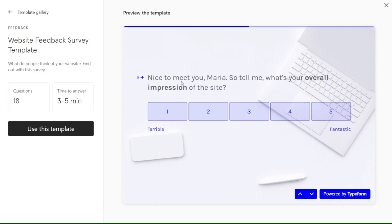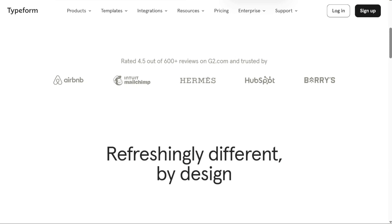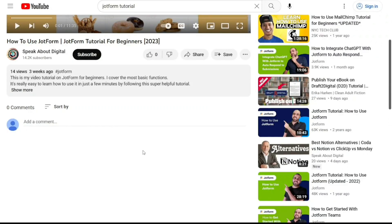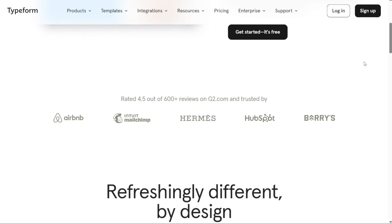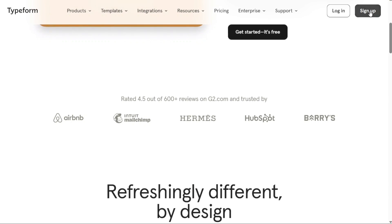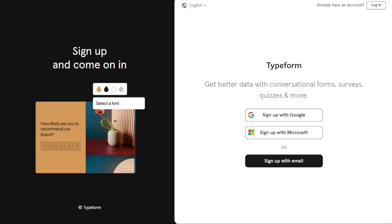To begin using Typeform, the first step is to create an account. You will find the link down below in the description, so go to the description of this video and click on the first link you find there. This will take you to the correct home page. Once you're on the home page, look for either the Sign Up button or the Get Started It's Free button and click on it. This will redirect you to the registration page.